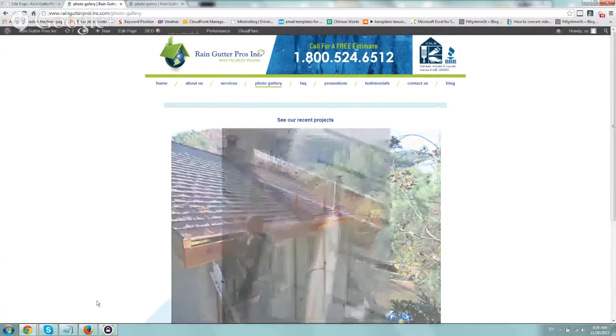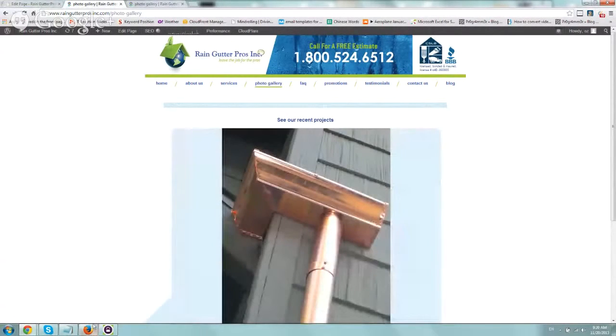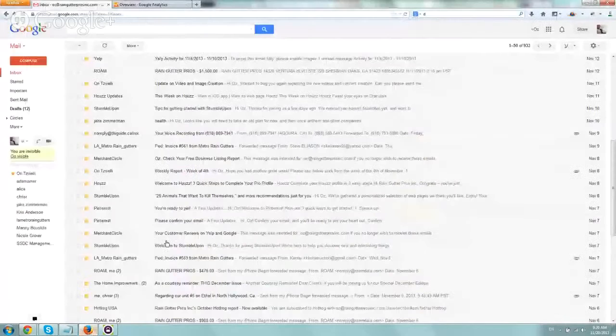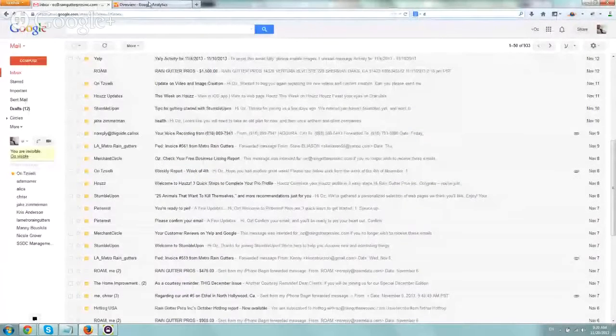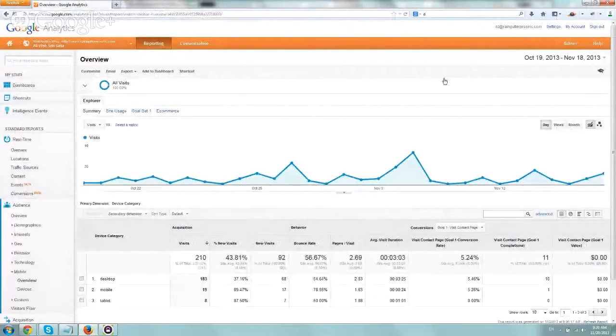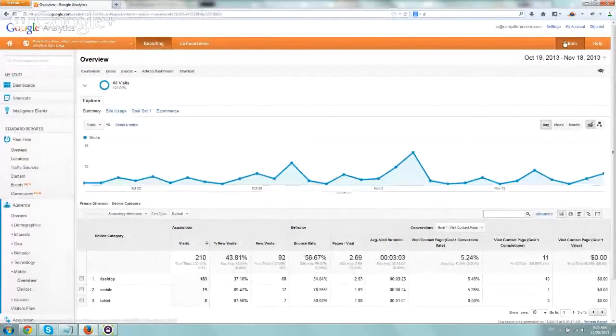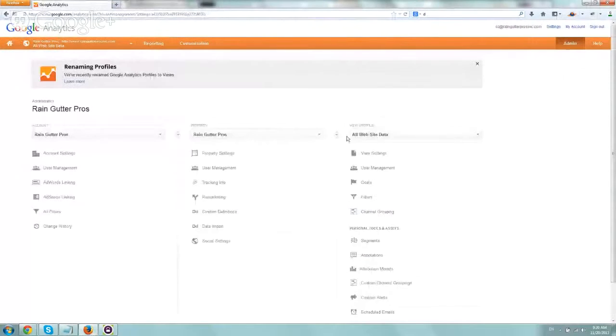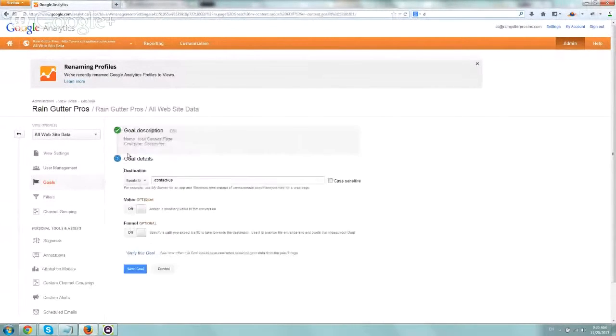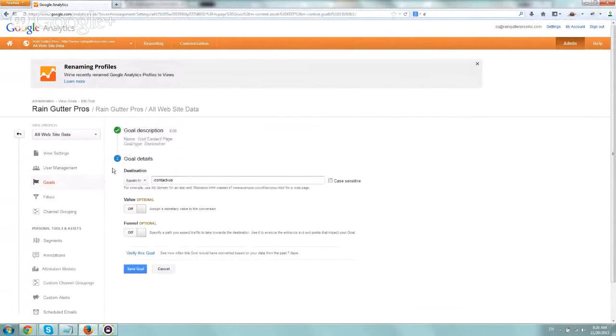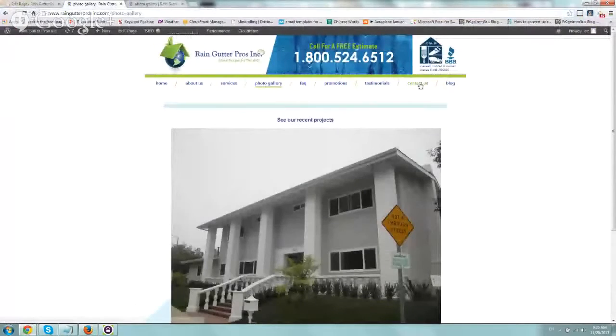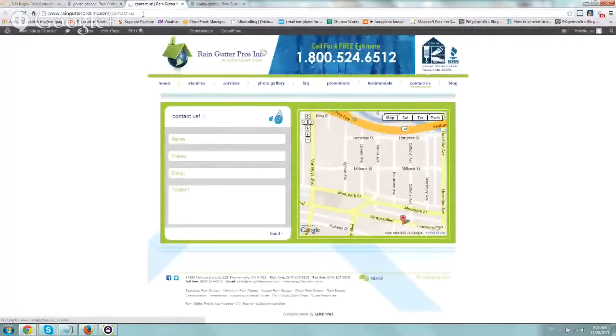So we went to Analytics, went to admin, went to goals right here, and we set up anytime someone visits a Contact Us page that is a goal. So slash contact page, and right here, slash contact page.